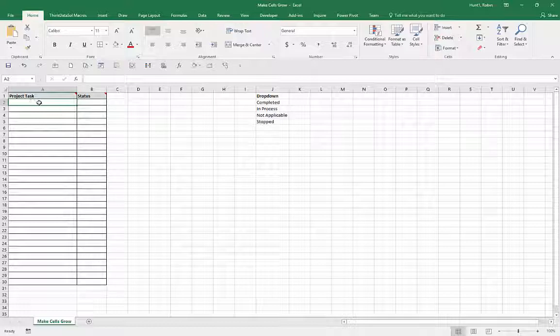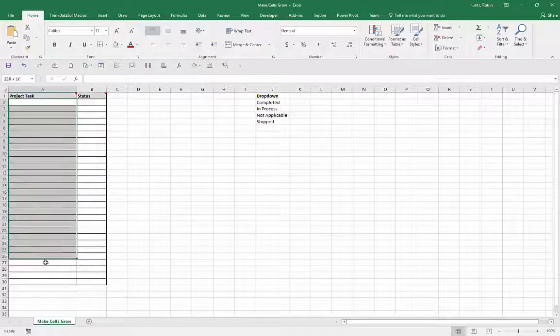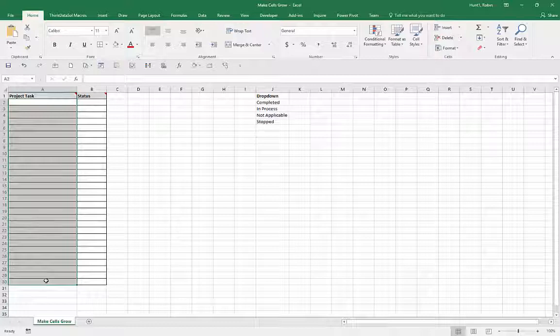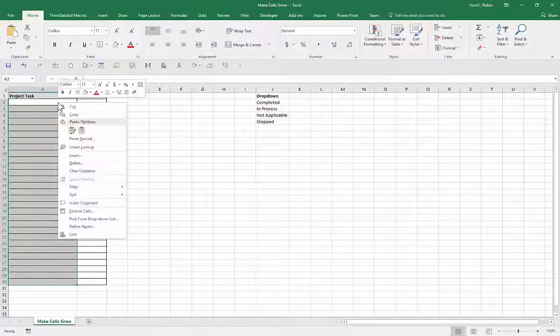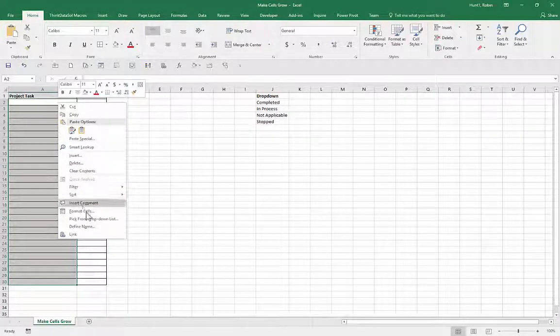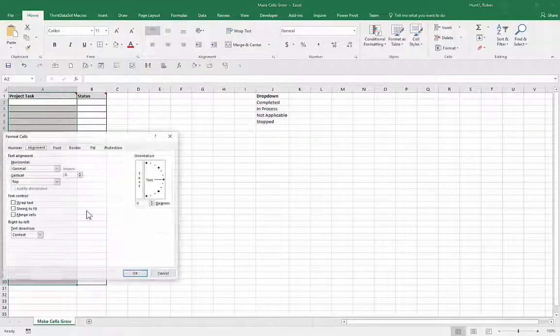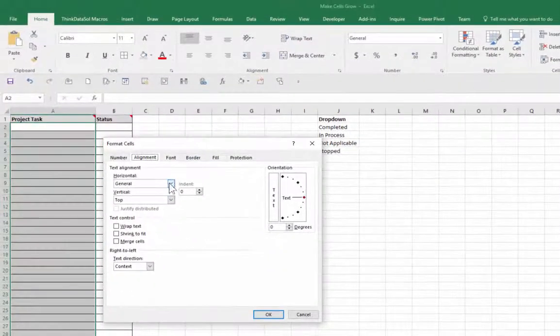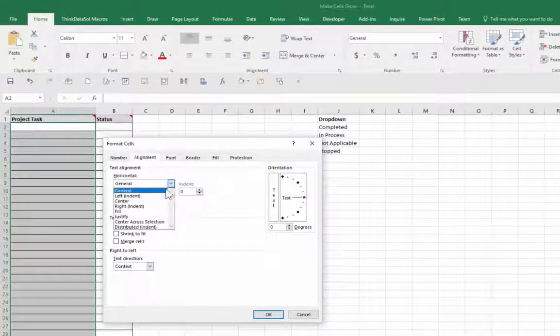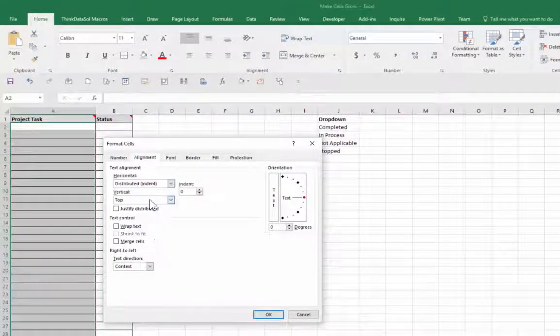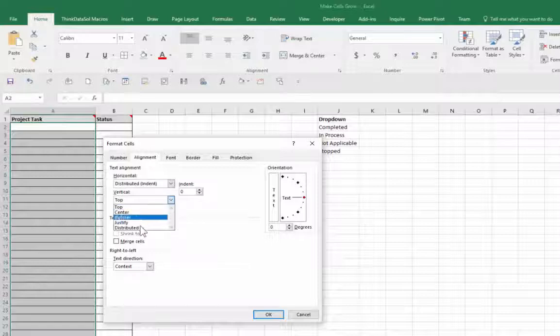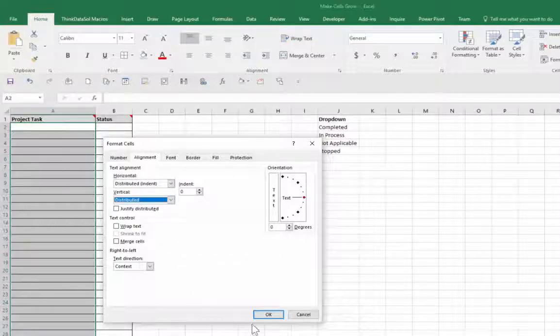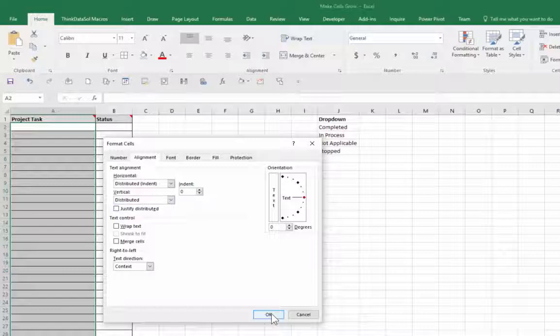So the first thing I'm going to do is select these cells, and there's a couple of different ways to get to format cells, but I'm going to right click and go to format cells. I'm going to select distributed and distributed from both the horizontal and vertical, and then I'll click OK.